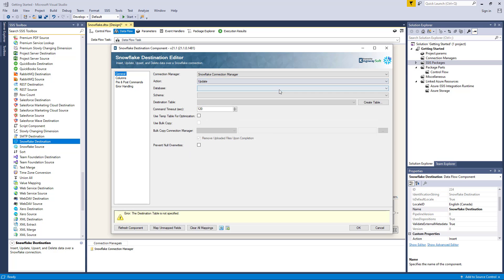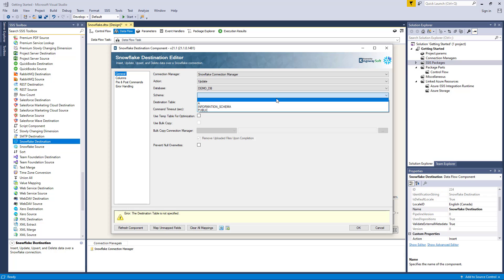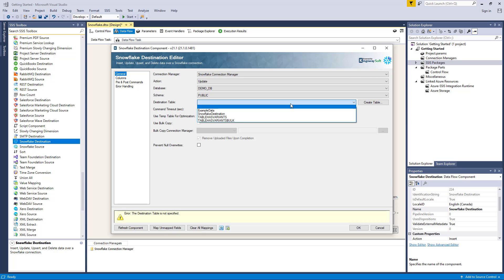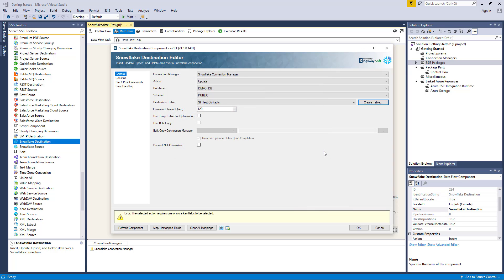Let's select the Update action. The database dropdown menu displays a list of available databases in our Snowflake instance defined by our Connection Manager. Once we select a database, the component will automatically populate the schema dropdown list, which is a list of available schemas in our Snowflake database. When you select a schema, the component will automatically populate the table dropdown list, which in turn will populate the command property once we select a table. You also have the option to create a Snowflake table, which will prompt the Snowflake table creator to auto-generate a command based on our selected Connection Manager and input columns. You can further customize this command, and selecting the Execute Command button will complete the process. If successful, the new table will be available for selection in the table dropdown list.